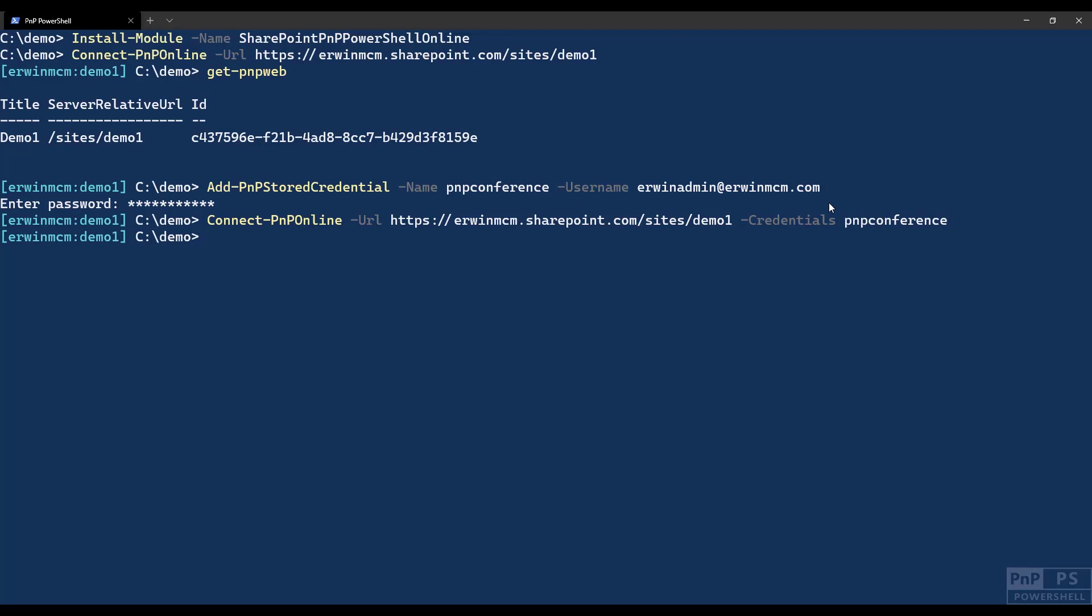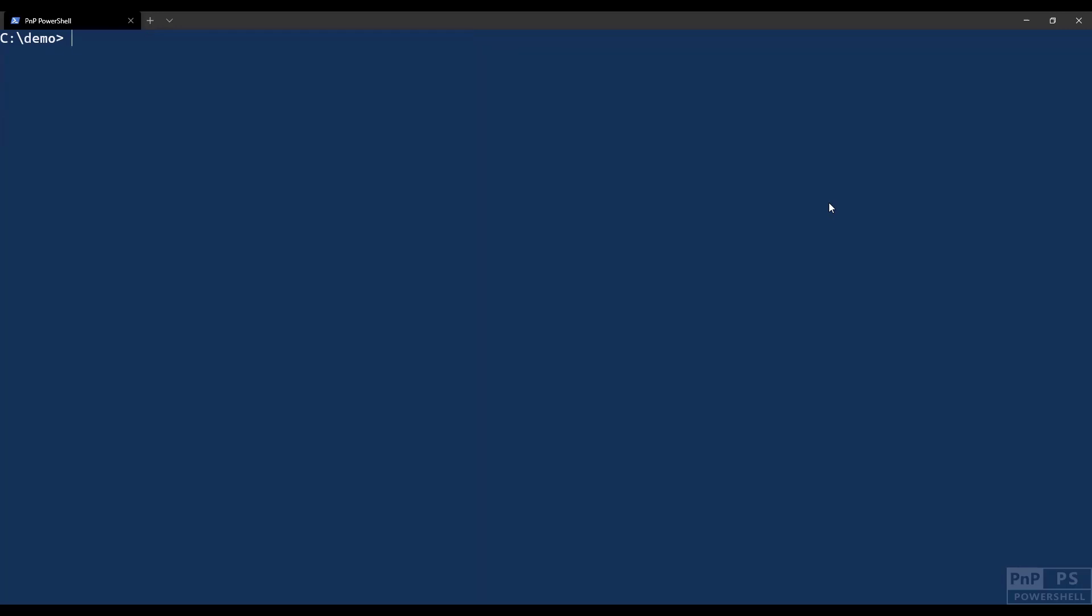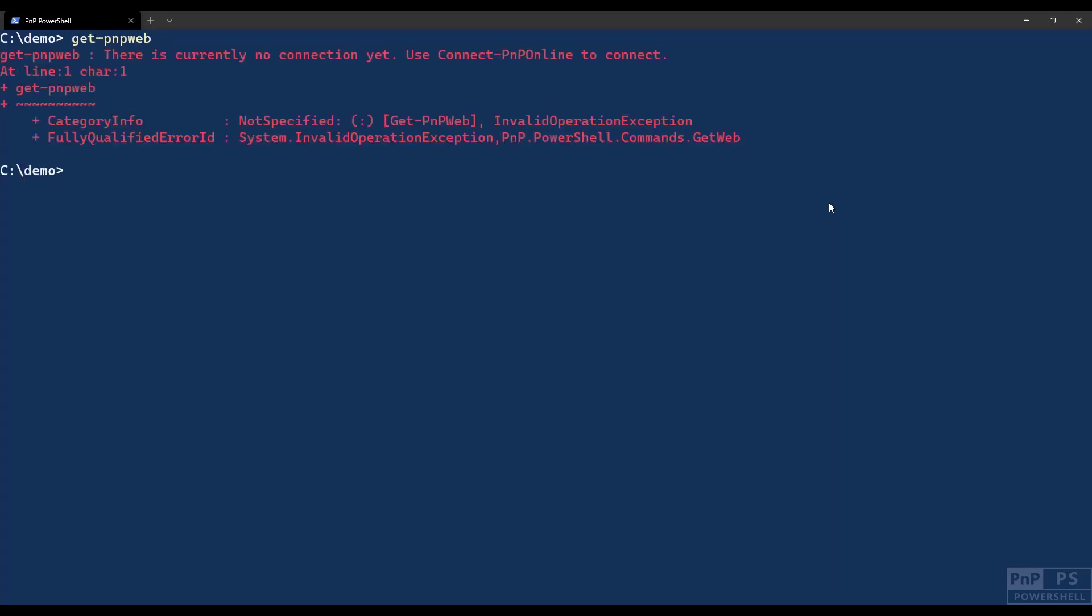We can make it even easier. If I do disconnect-PNP-online, so I'm sure we have no connection there. If I do get-PNP-web, I should get an error message. There's no connection.